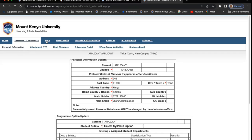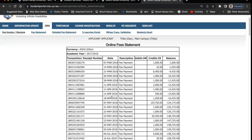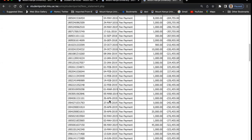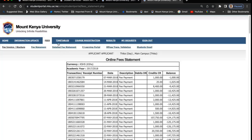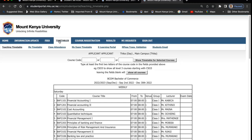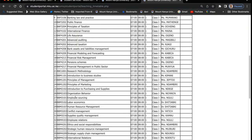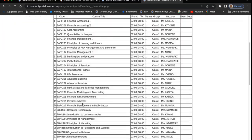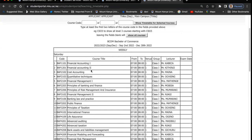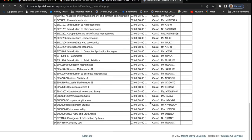You can access your fee statement by just clicking on 'fee', and you'll see how you have been paying — all your transactions are there. You can also access your timetables from here. The timetables are important because you require them for unit registration. You'll get the unit code and the title, the venues, and you'll also be able to get the name of the lecturer who is teaching that unit.